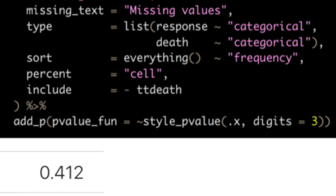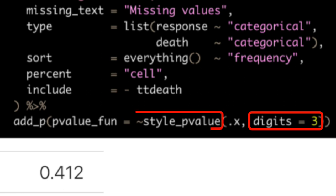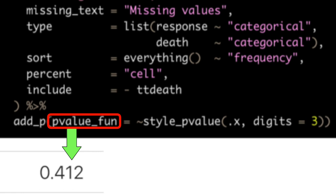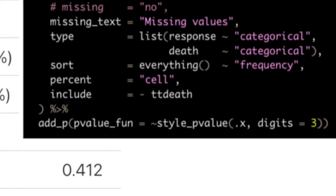And of course, every function we use has its own arguments. For instance, if you want to determine the number of decimal places in only p-values, not in the rest of the table, use pvalue_fun argument inside of add_p function.